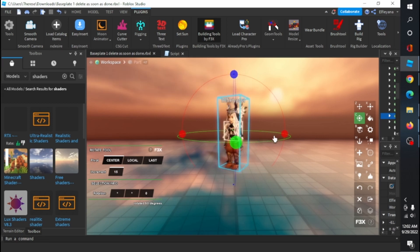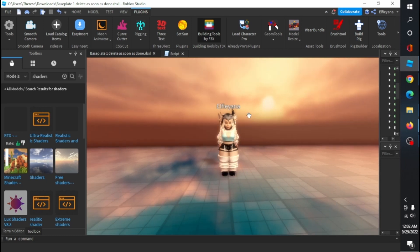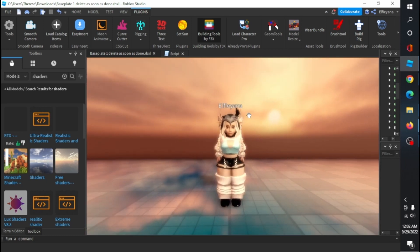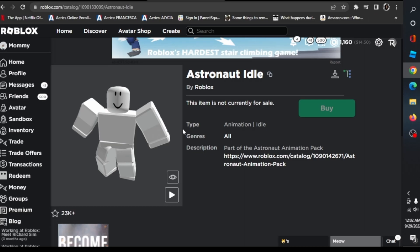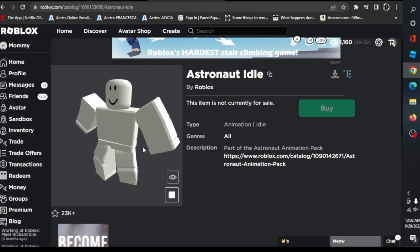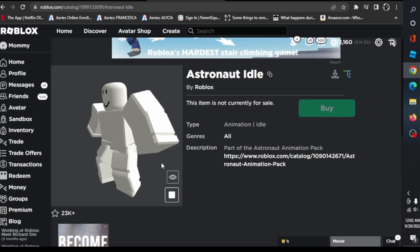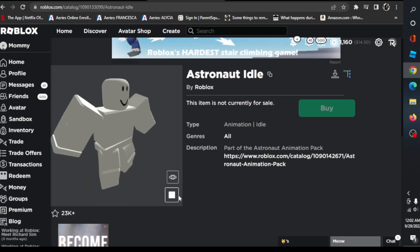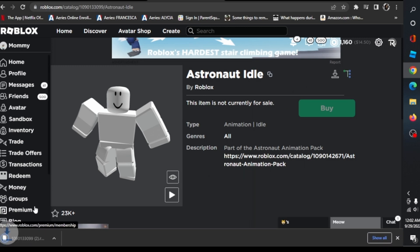Starting off with the basics, get your rig ready. It doesn't matter what kind, I just like using mine. Open up avatar shop and pick any kind of animation idles from the catalog. I'm using the astronaut bundle pack. Download the anim file.